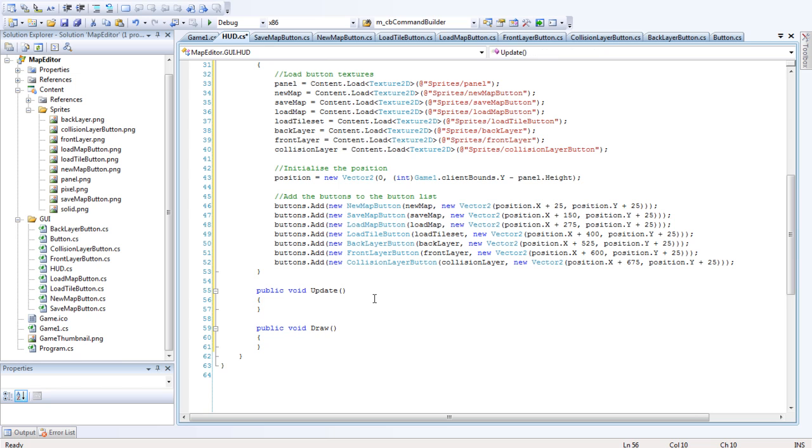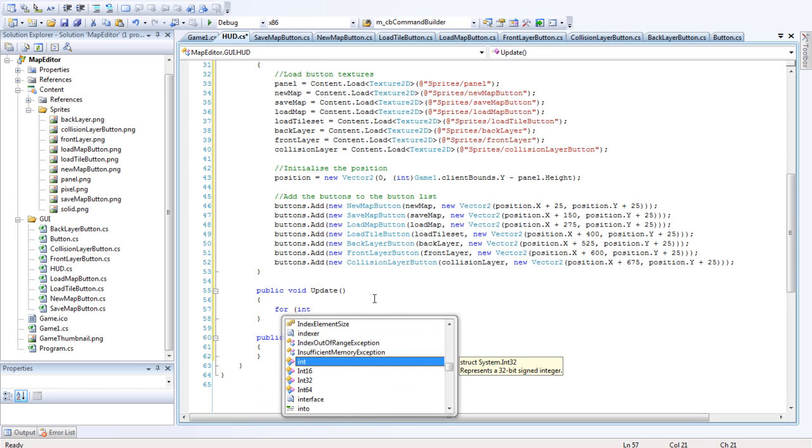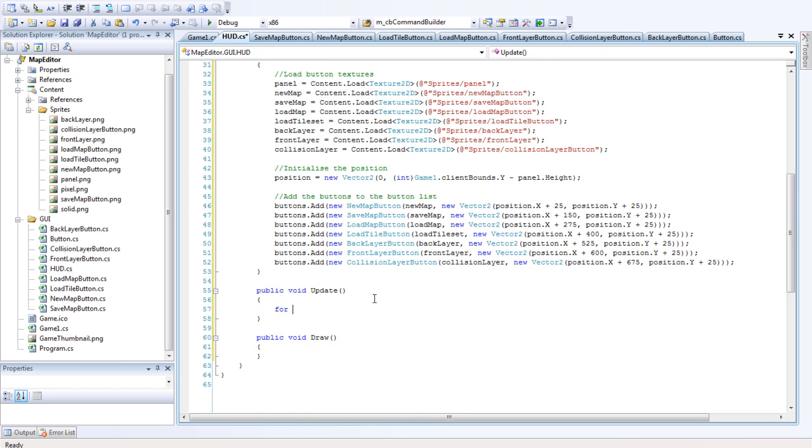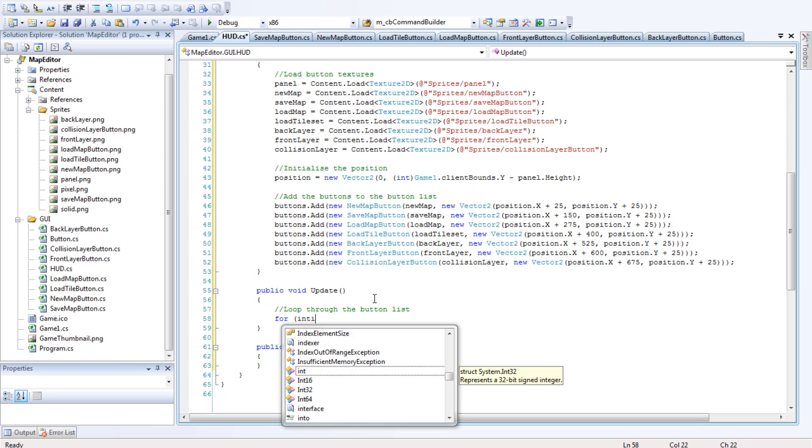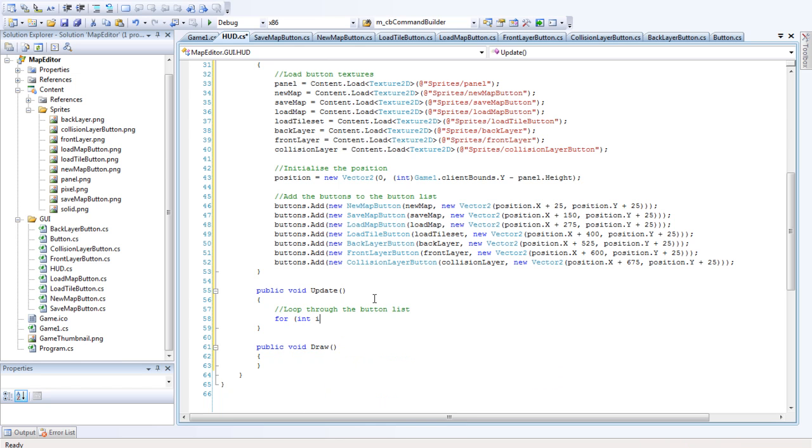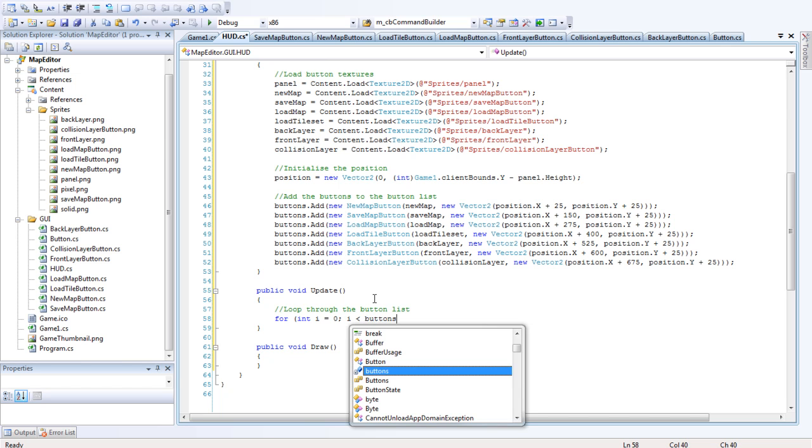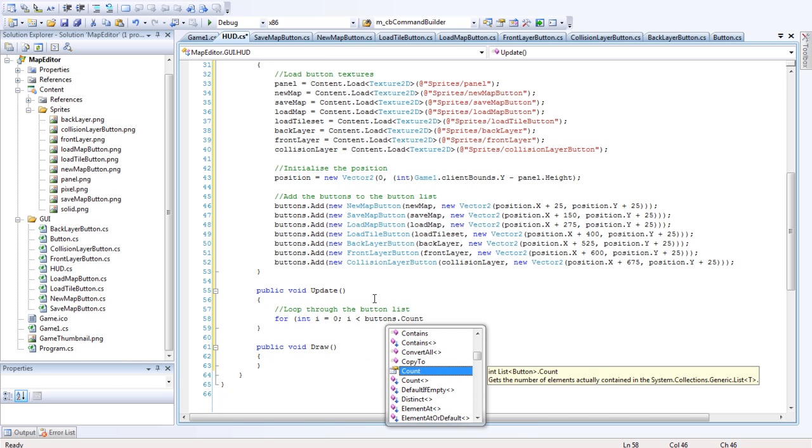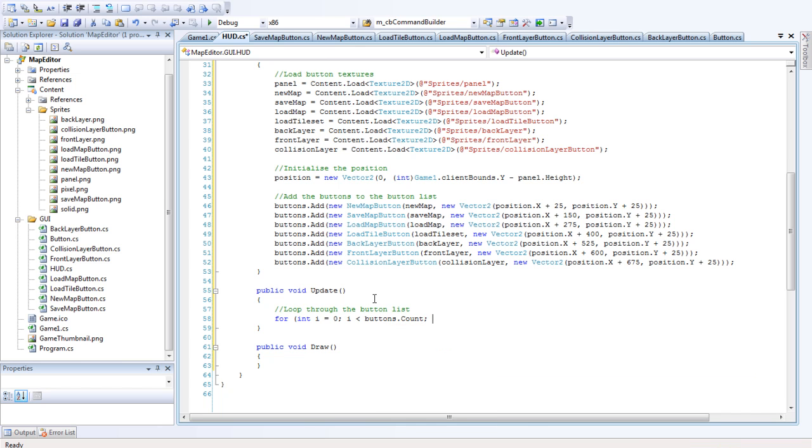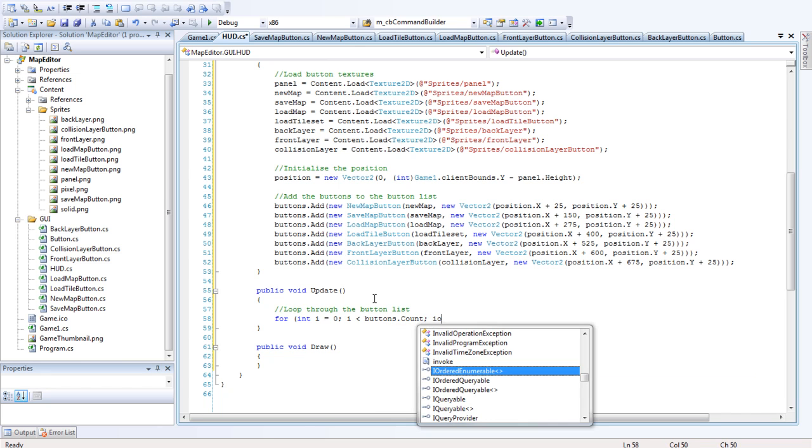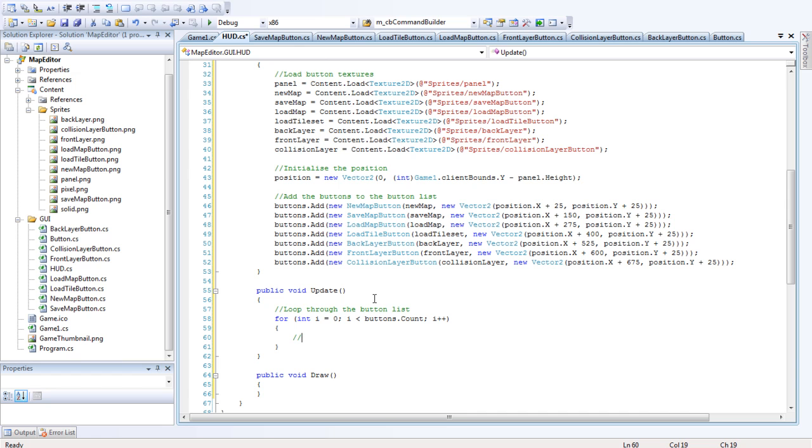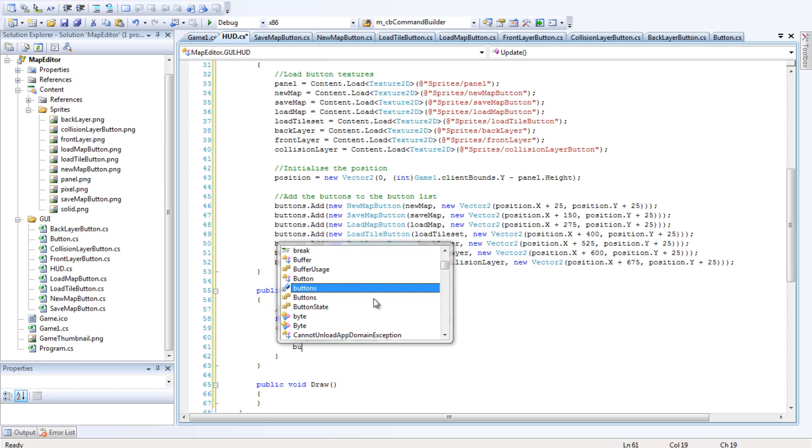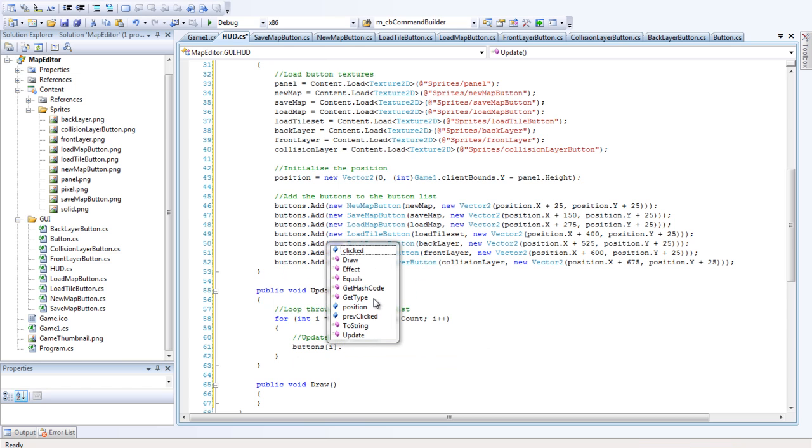So the update function is going to be, we want to loop through. Actually, I'll start off the comment. Loop through the button list. For i equals zero, i less than buttons.count, that's the very highest value in it, and i plus plus through each loop. Okay, so I want to update the button. Update the button. Buttons i.update.